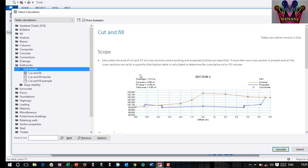We had the existing level. We had the proposed level. And then we had data which was showing the existing level. You are supposed to input that data. Once you input that data, you are then hatching. Once you hatch, you check the properties of that hatch. Then you will be able to know the area and the volume of where you want to fill or you want to cut.